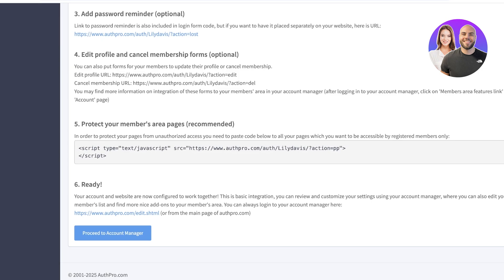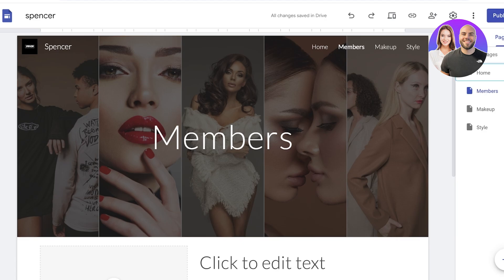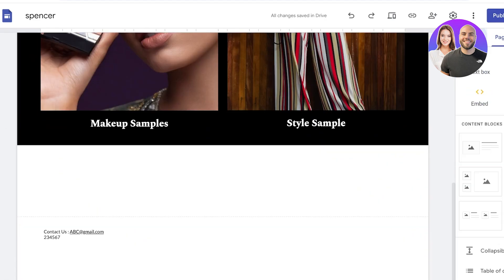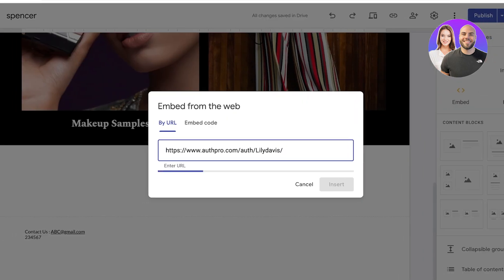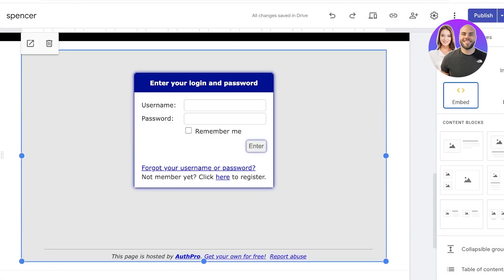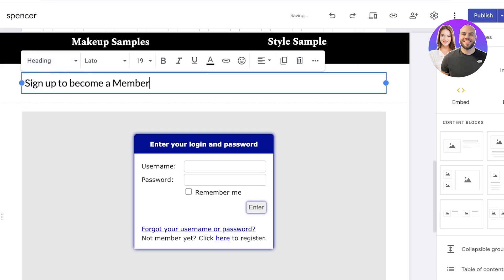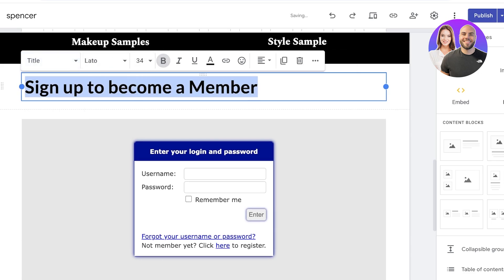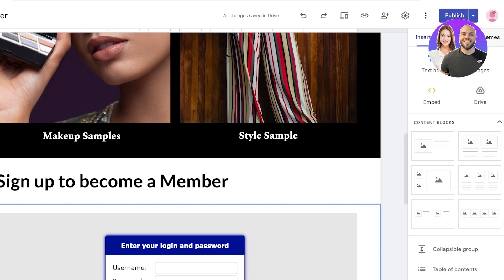This is our login form. Go back to your home page on Google Sites — not your members page — and click 'Insert.' You can embed a code by URL. Click 'Whole Page' and then 'Insert,' and the members sign-up form will be inserted. Place a text box on top with the text 'Sign Up to Become a Member,' change the heading style to 'Title Heading,' and make it bold.